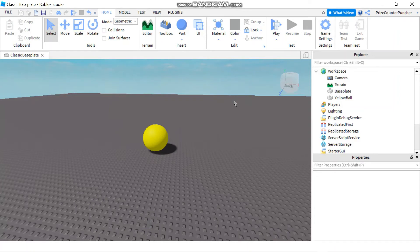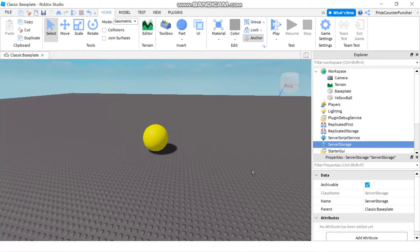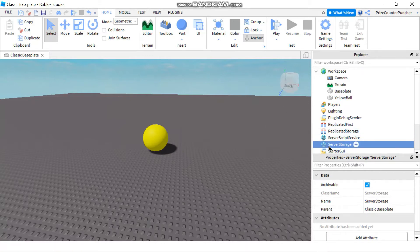Hello guys, glad to have you back for another Roblox Studio tutorial. In today's tutorial we're going to be discussing the server storage and also the clone method in Roblox. It's very similar to real life — when you're not using certain things you send them to storage. So in Roblox, when you're not using something in the game immediately, you send them to storage.